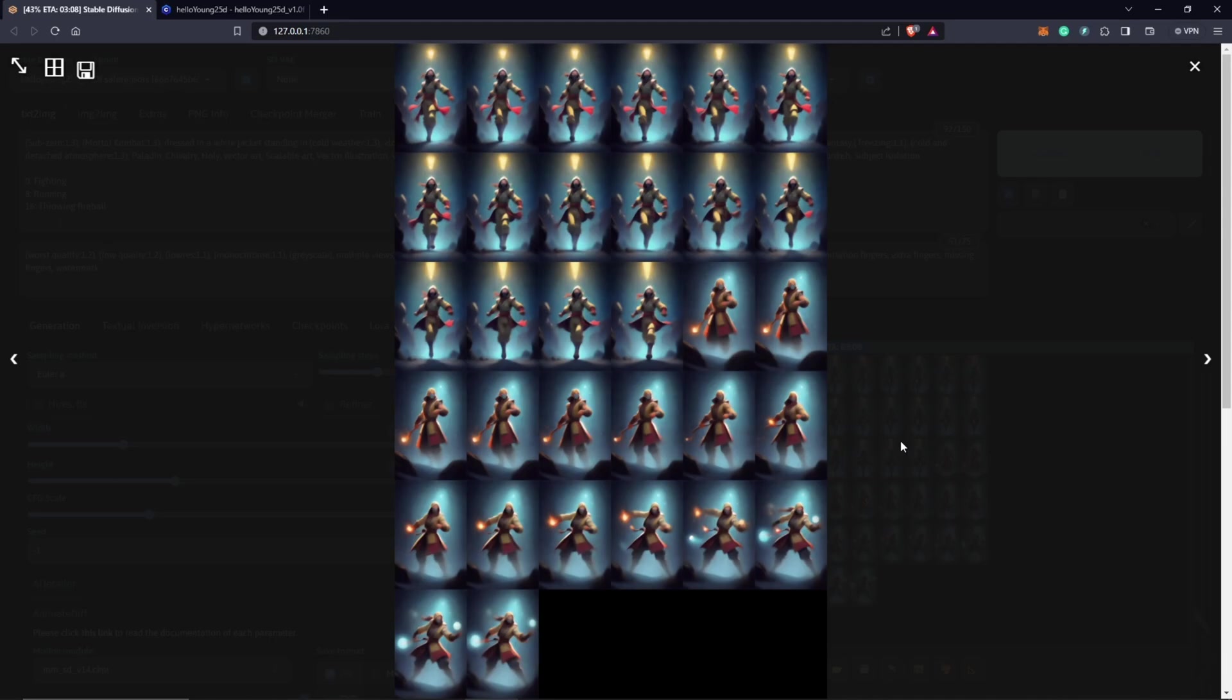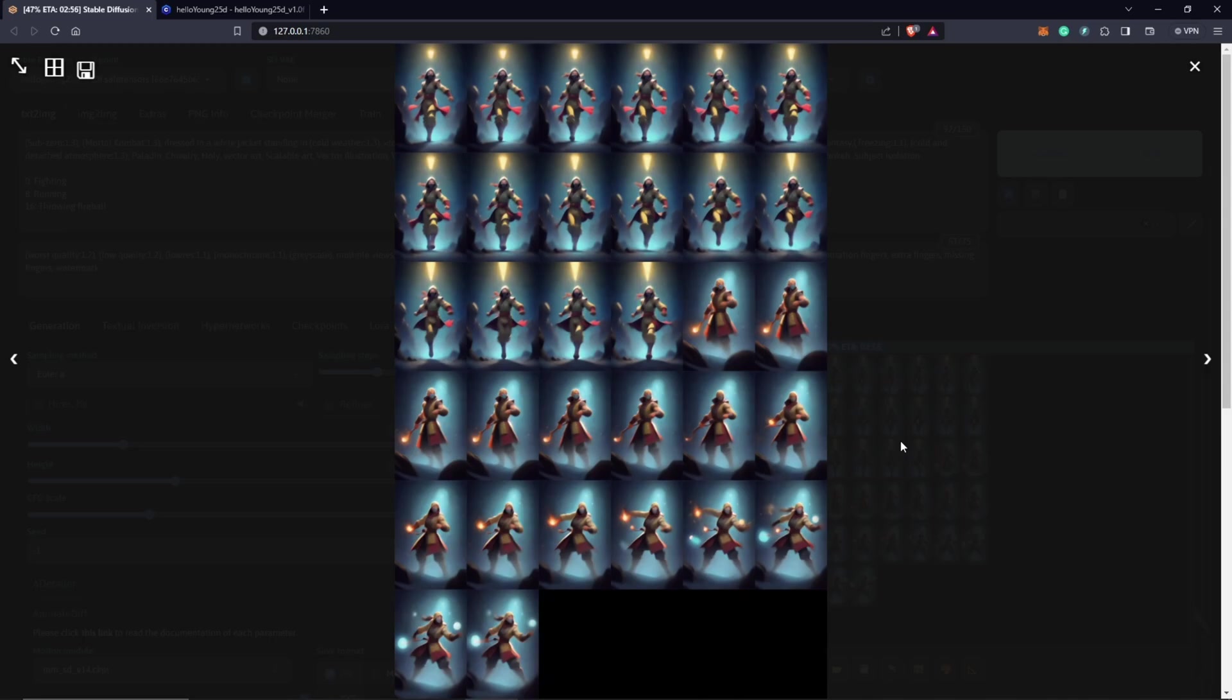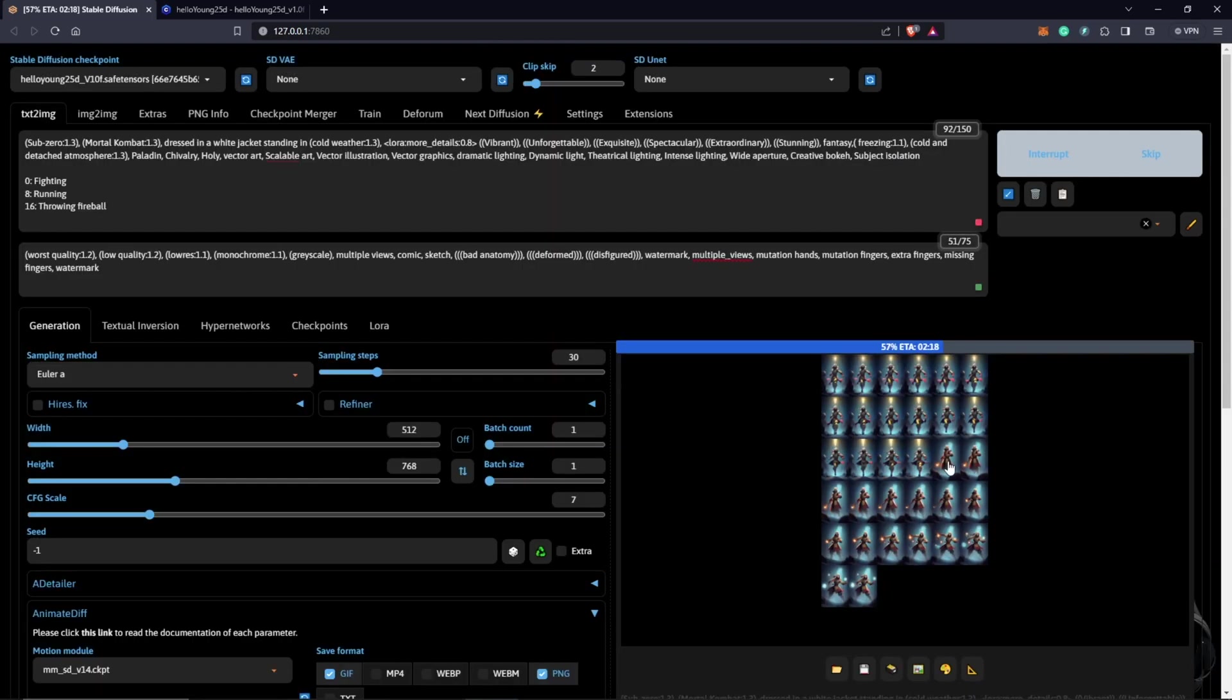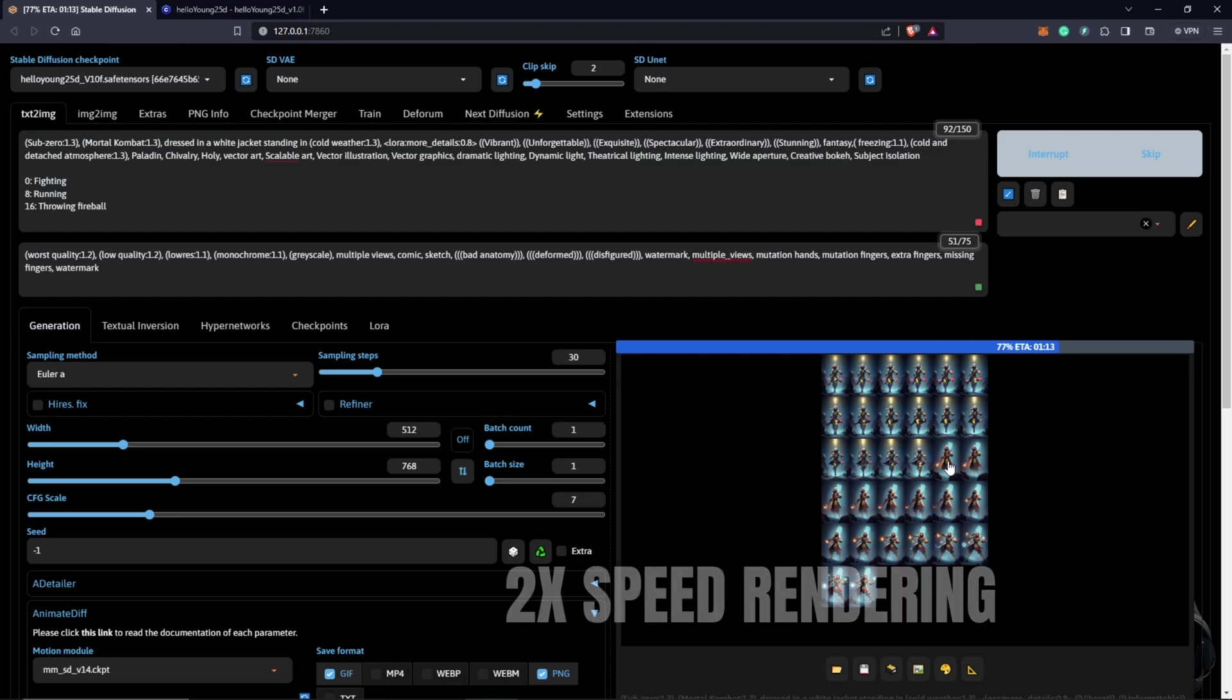We see him standing here, he starts running, and also now we see the fireball coming into effect, which is giving us a rough preview for now. We'll just wait to see how this ends up.